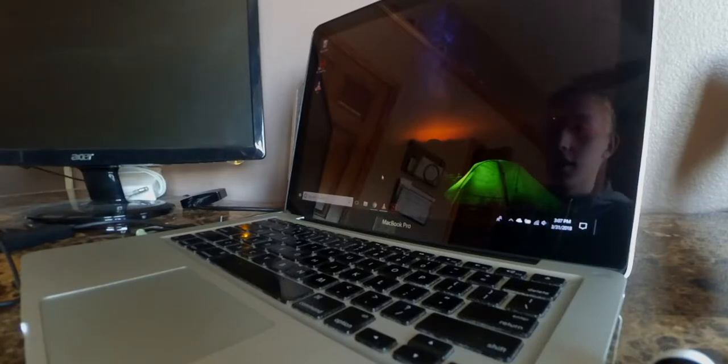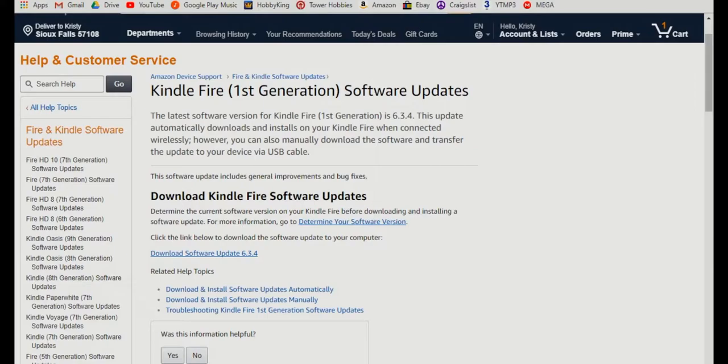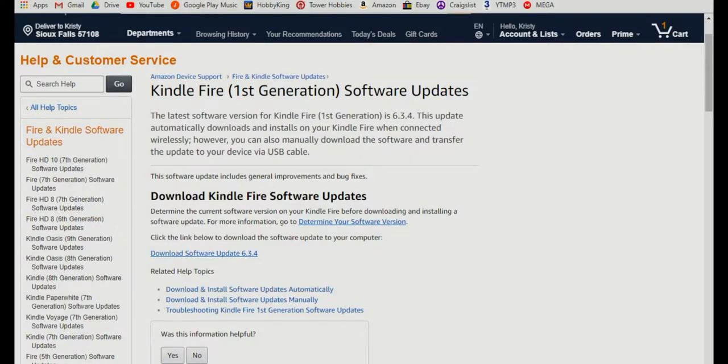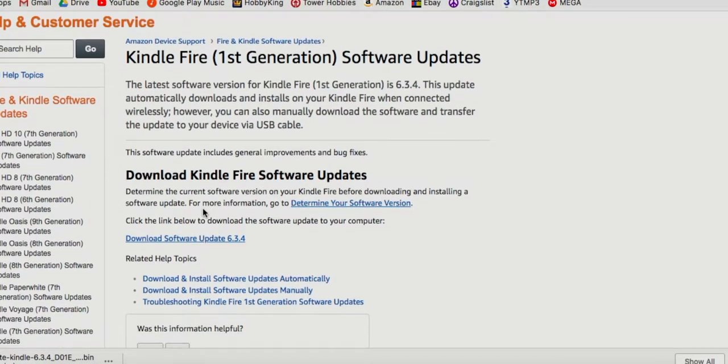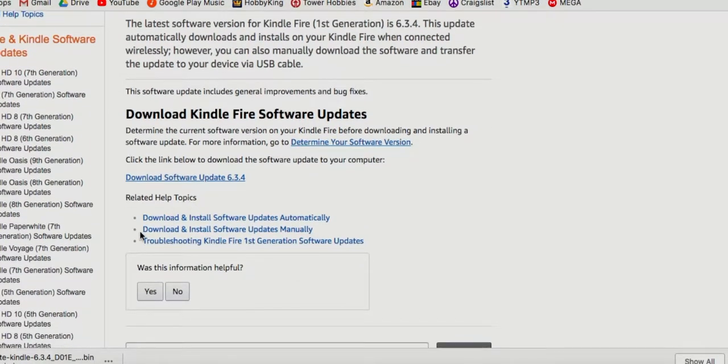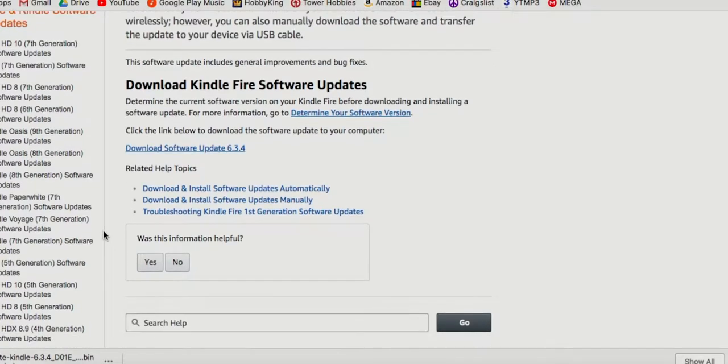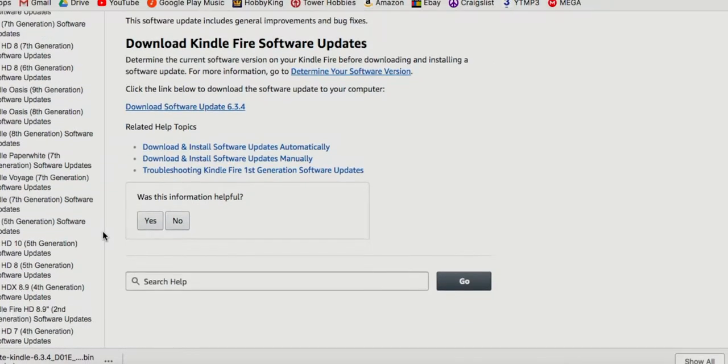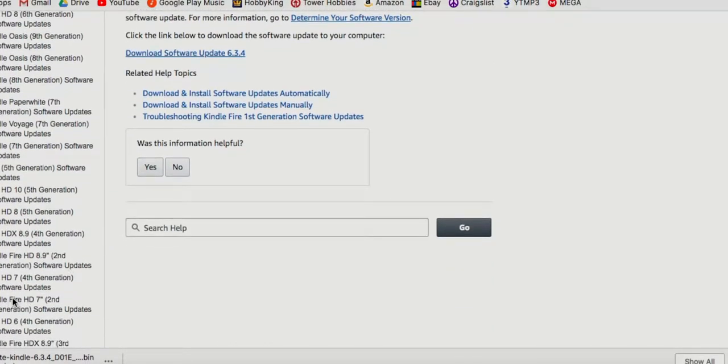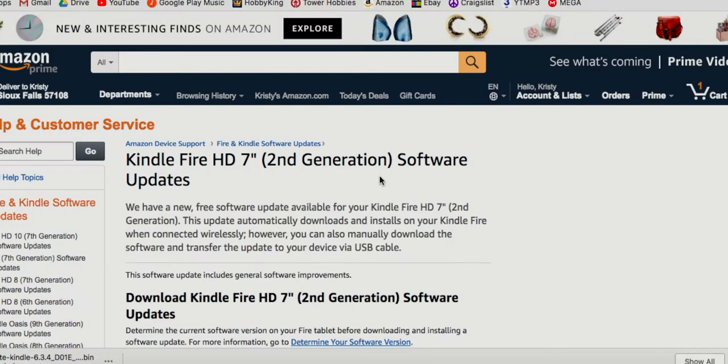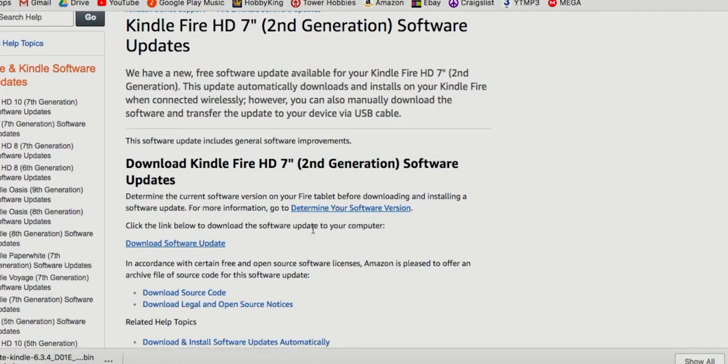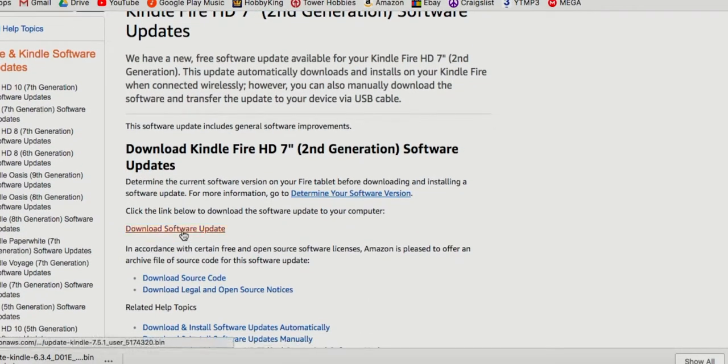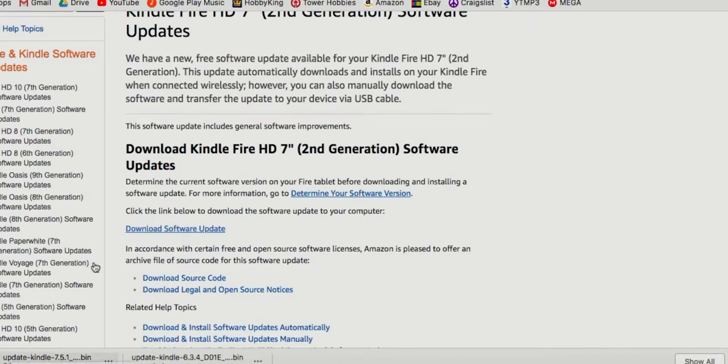Go into your browser and locate this link amazon.com, the help and customer service page. You're going to download the right generation and right screen size for your device. My Kindle Fire software is the Kindle Fire HD second generation. So I'm going to scroll down until I find that and here it is. This is my software that I need so I'm going to scroll down and go into download software update and wait till that is done.